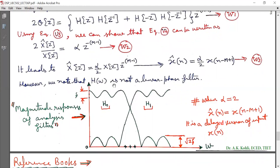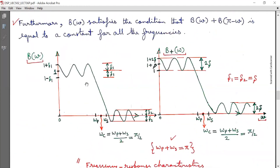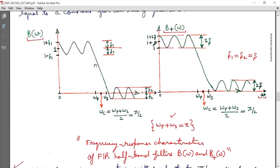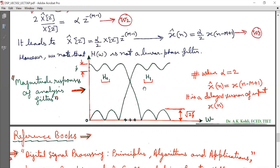Taking the inverse Z-transform, X̂(N) = (α/2)·X(N−M+1), marked as equation W3. When α = 2, X̂(N) = X(N−M+1), which is simply a delayed version of input X(N). This confirms perfect reconstruction: the output of the QMF bank is X̂(N) = X(N−M+1). The magnitude response of the QMF bank and analysis filters is as shown, with B(ω) and B⁺(ω) having their respective frequency response characteristics.